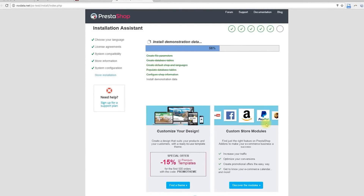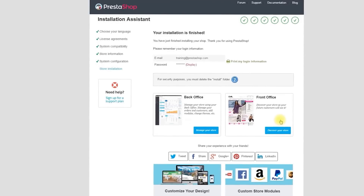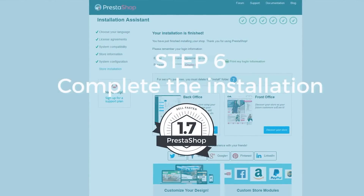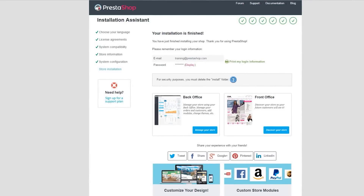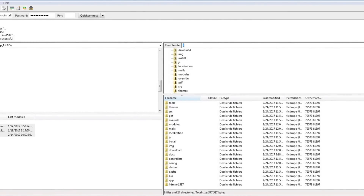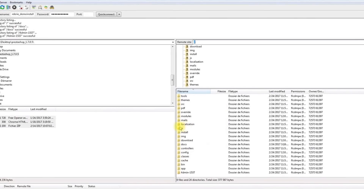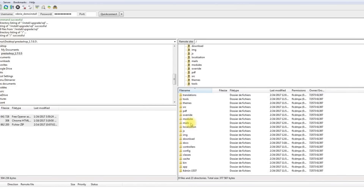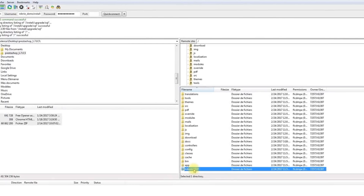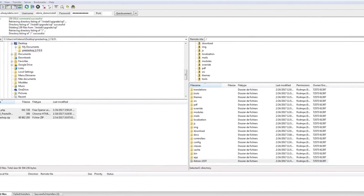Your shop is now installed and ready to be configured. Step 6: Completing the installation. Before leaving the installer, you have to delete some key files and folders to improve your installation security. This is done using your FTP client directly on the server. The items to delete are, imperatively, the install folder, and optionally, the docs folder and the readme file. Another way to secure your installation is to use a custom name for the administration folder. Change the admin folder to something unique to you, such as '4dmin1537'. Write down the new name for your admin folder, because from now on you will access your administration pages using this address.